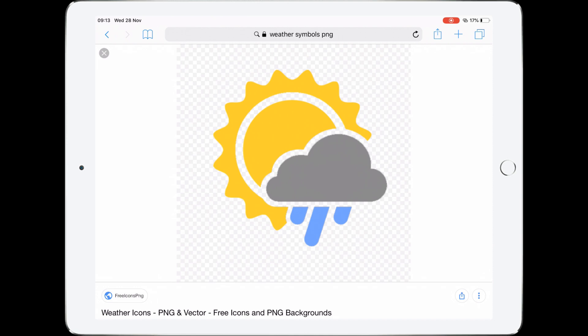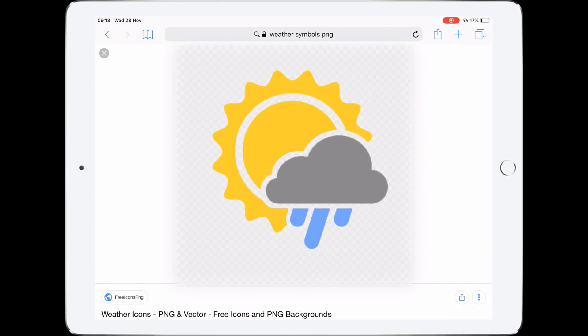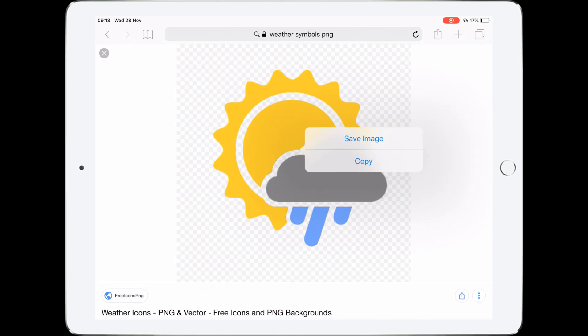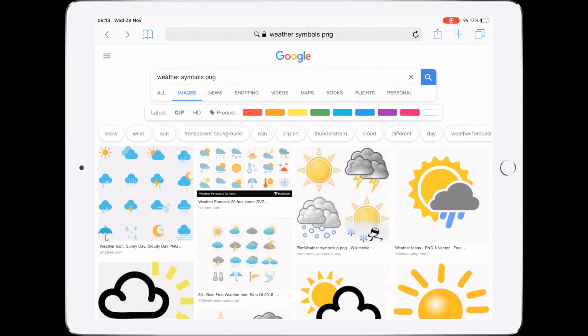Let's find one of these images. I can tell that's PNG because you can see the checkered background — if it's not checkered then it's not PNG. To save it, tap very gently until it flashes, lift off, and tap again until you see 'Save Image', then tap Save Image. That's now saved into my camera roll.